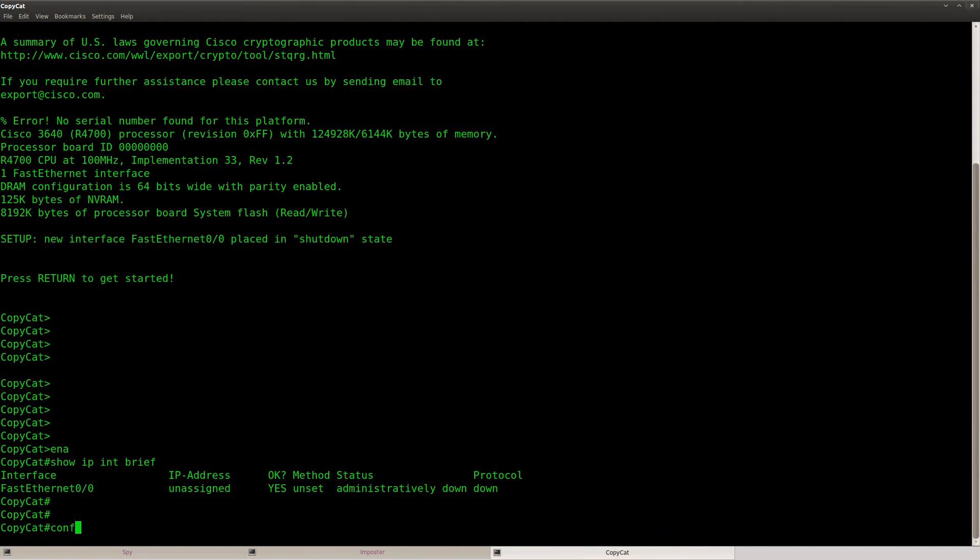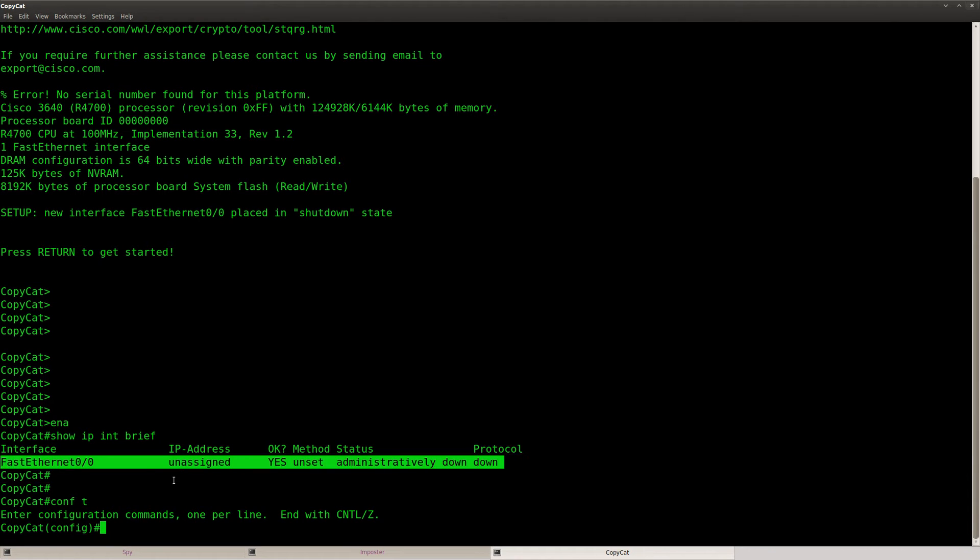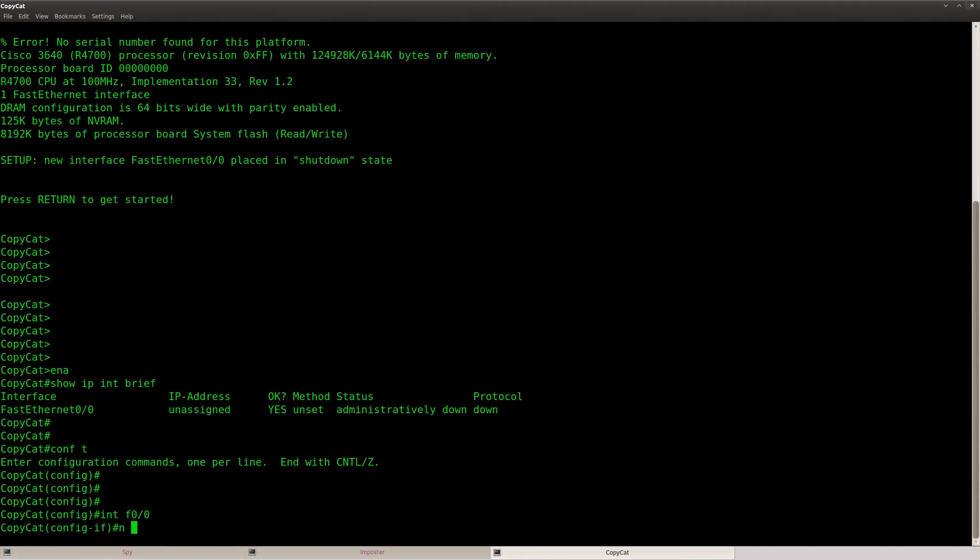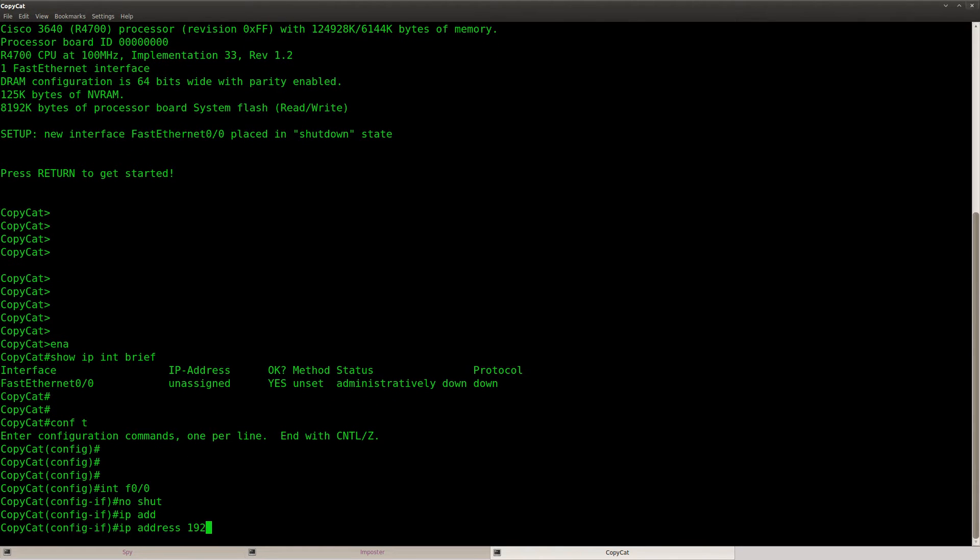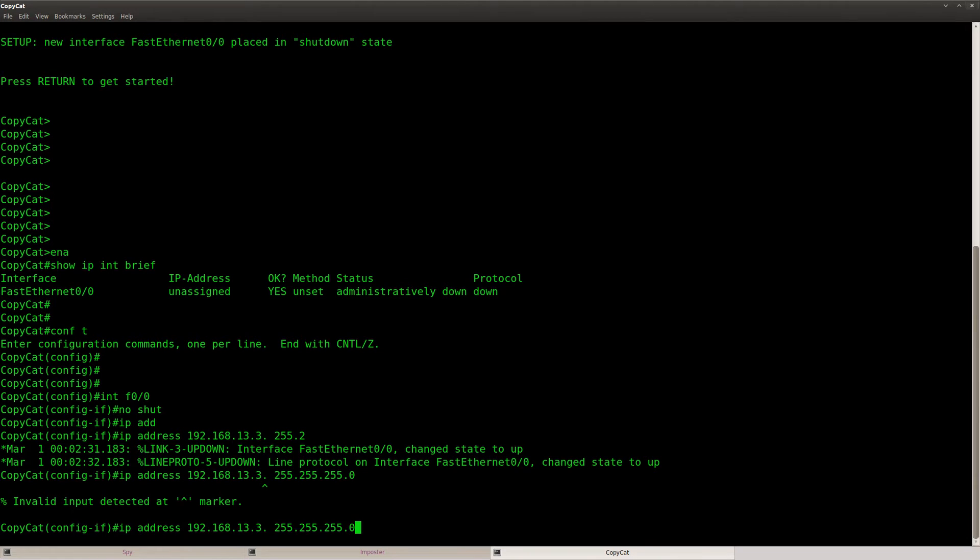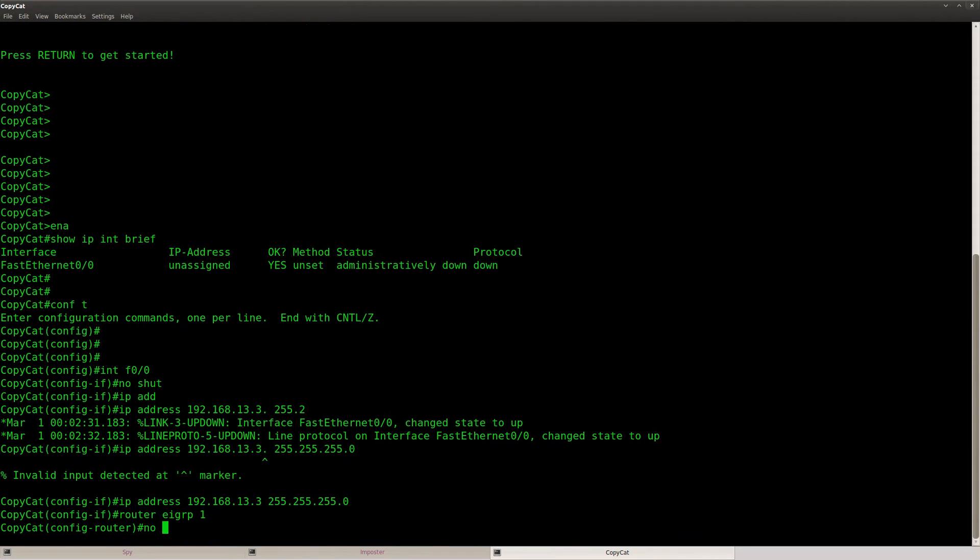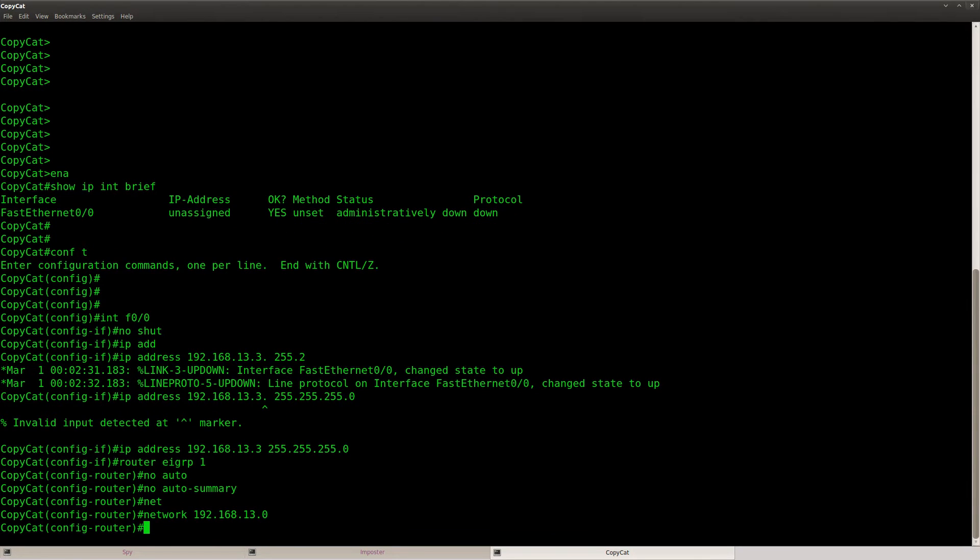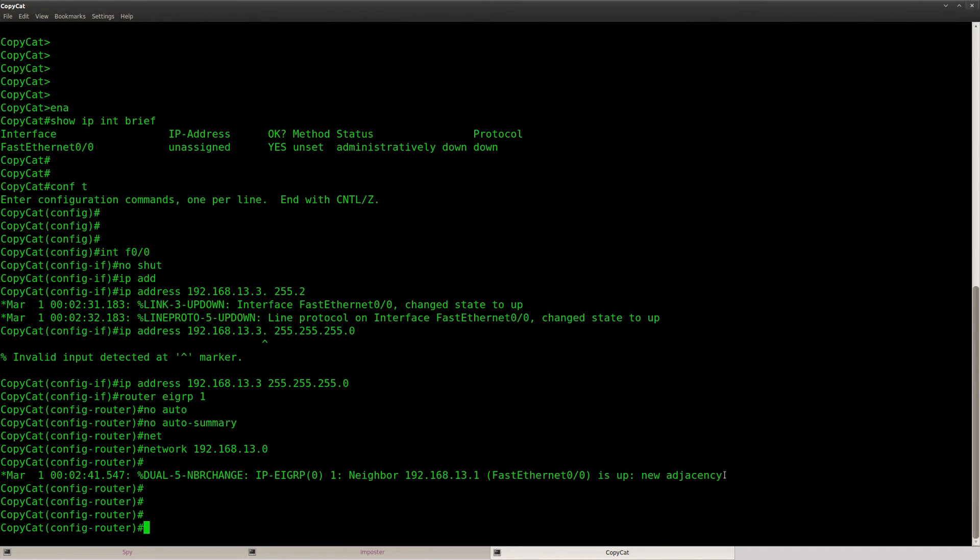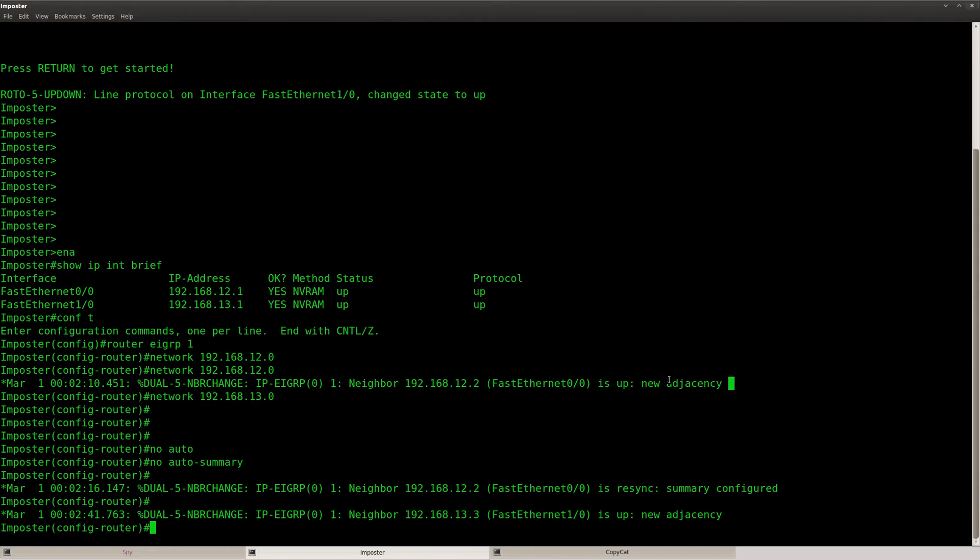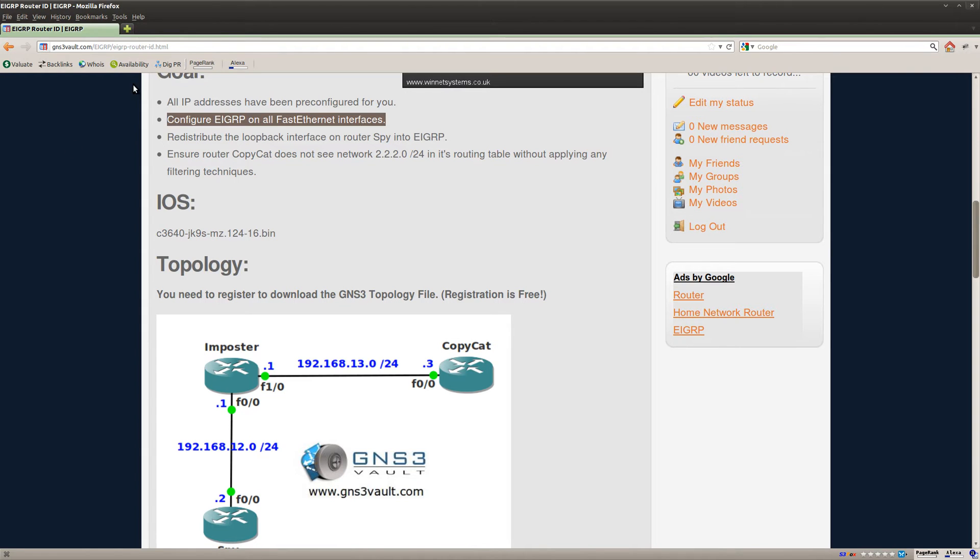And router copy kit, oh it seems that I forgot to configure an IP address here. So let's do a no shut, 13.3, that should be it. And then router EIGRP, no auto summary, and we'll type in this network command. Ok, so it says up new adjacency and I can see one, two adjacencies over here. So that seems to be okay.